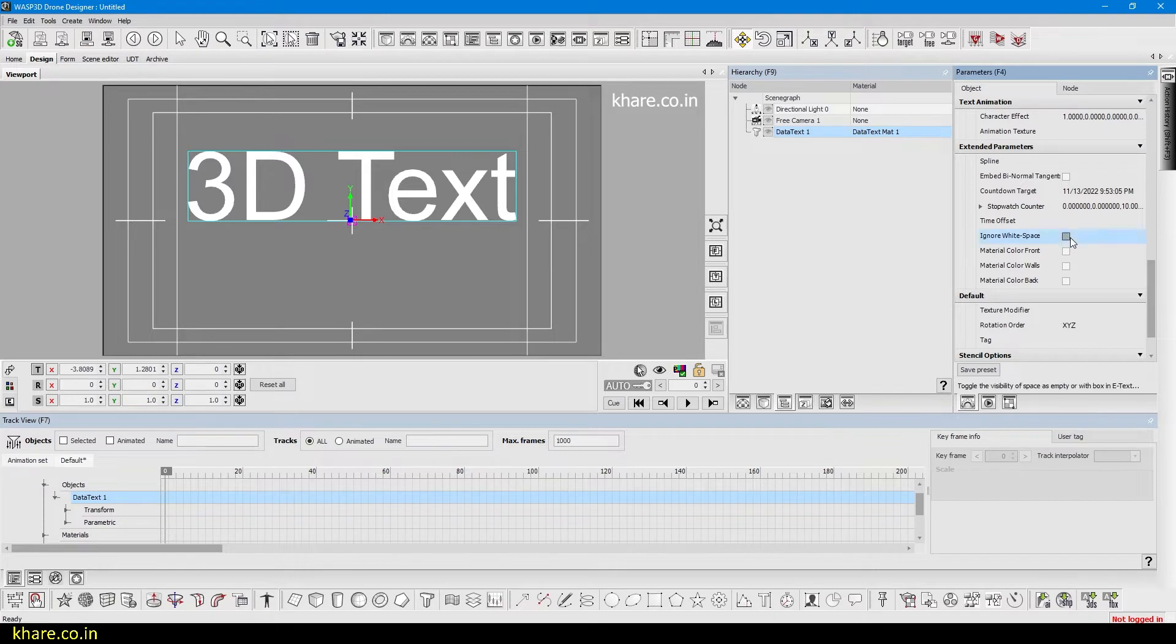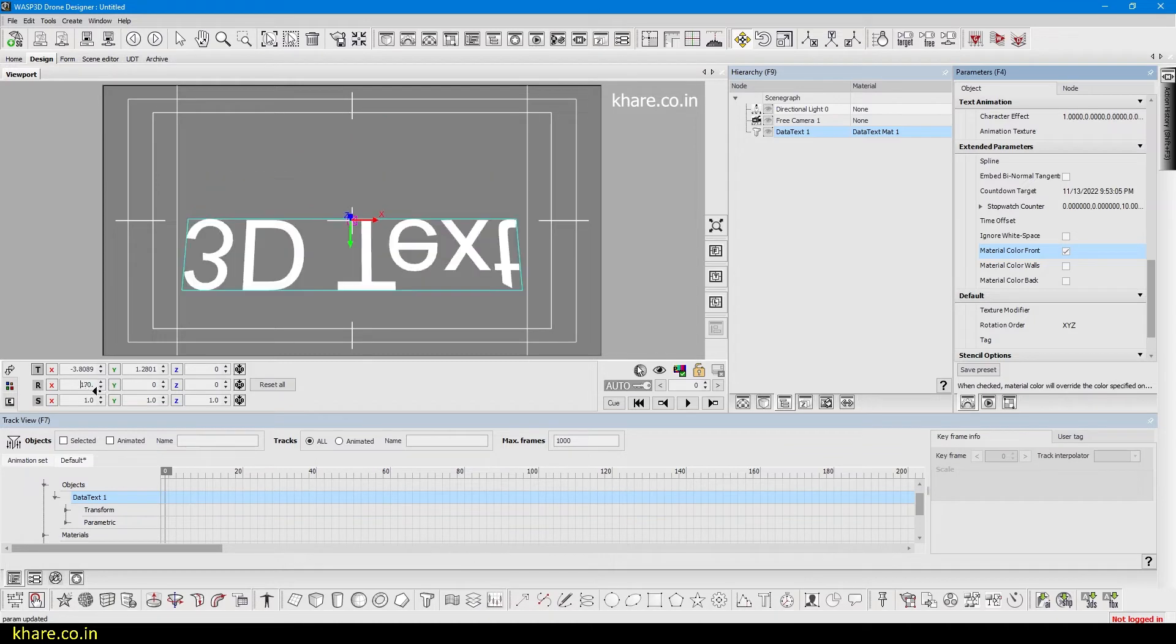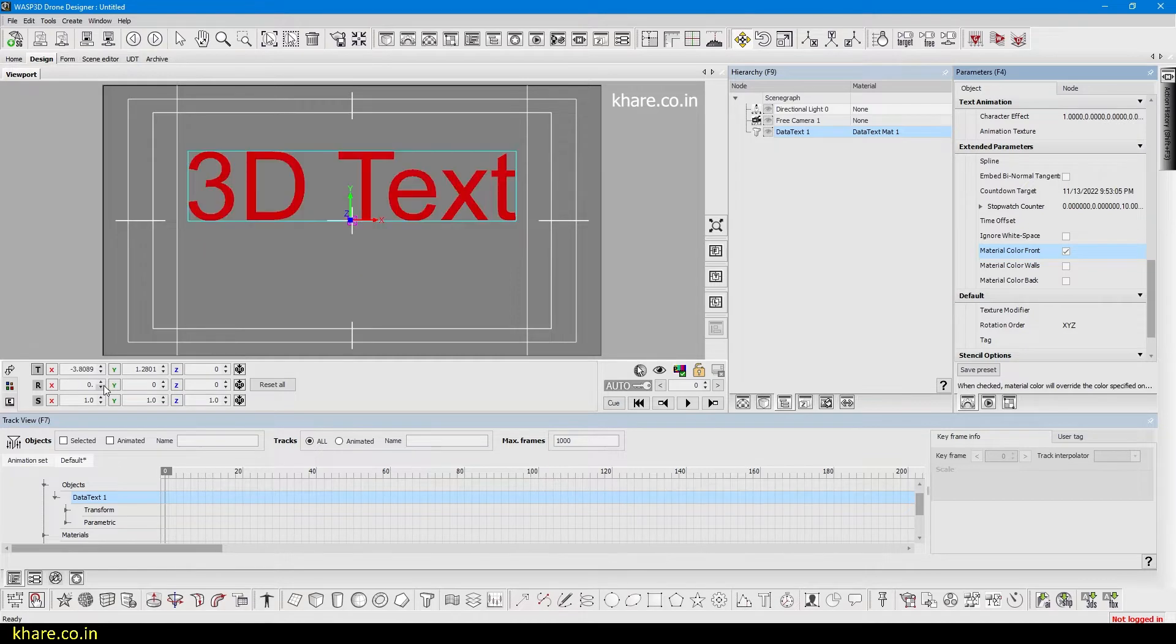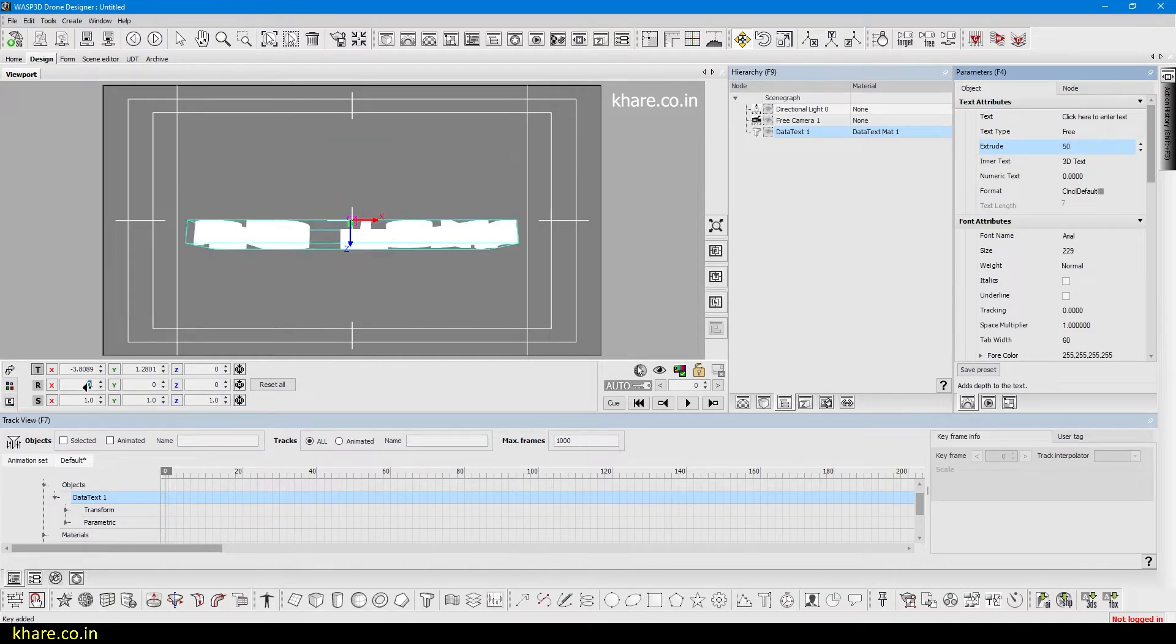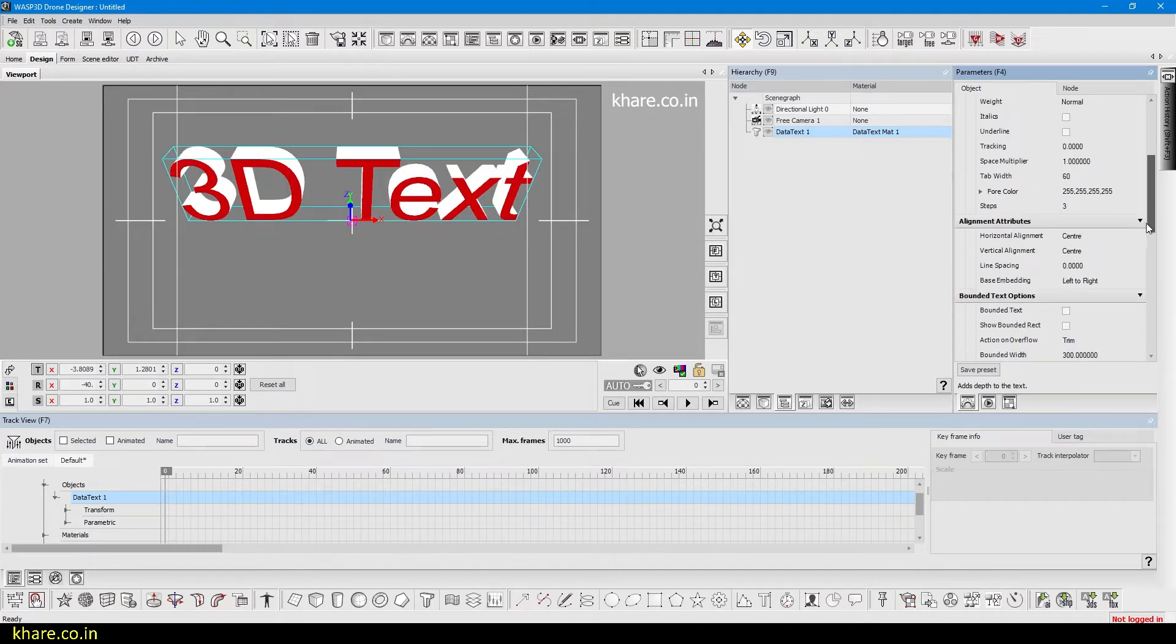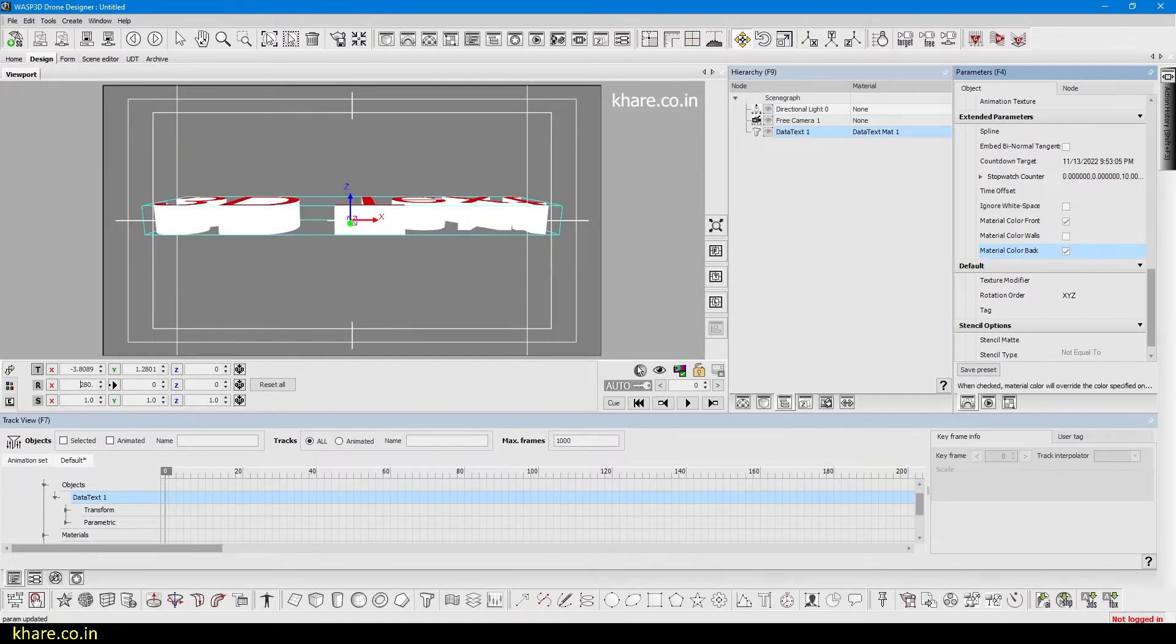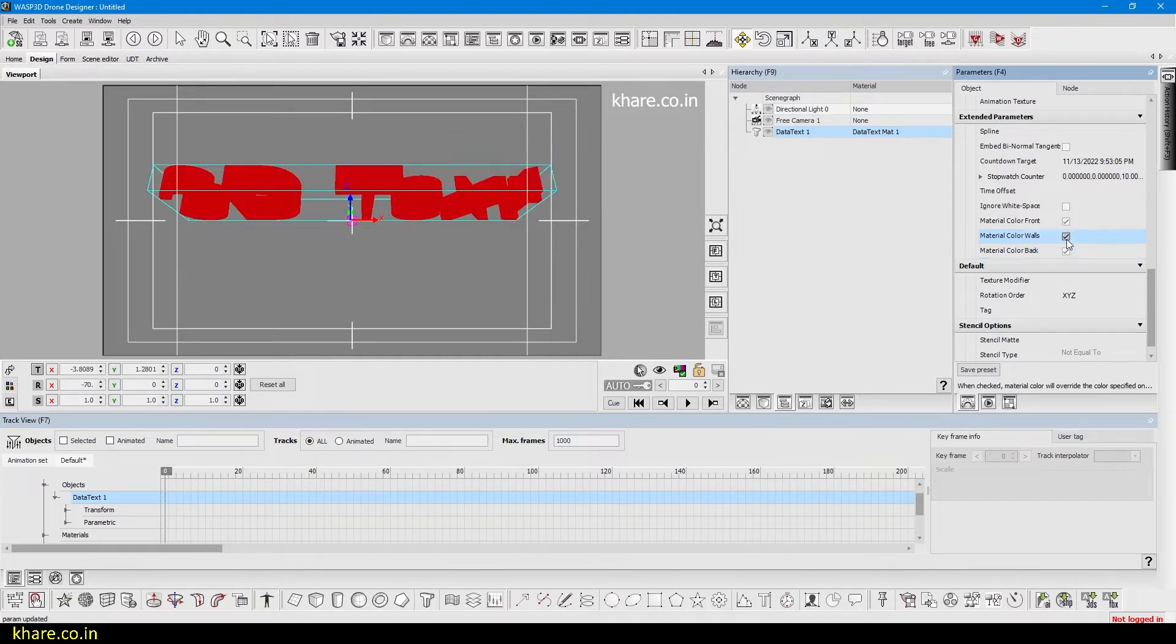This is the text and you have to check these checkboxes to apply the material color from the material. If I click this, it applies to the front. If I rotate the 3D object, you can see it doesn't apply to the back. Now I will extrude the text so we can see it better. Now it is applied to the front but not to the back. We can also apply it to the back and to the middle section by clicking on walls.